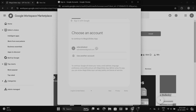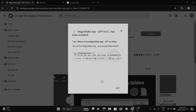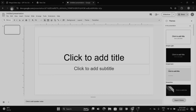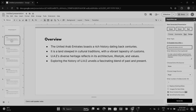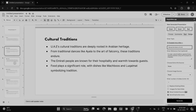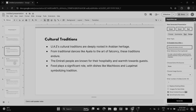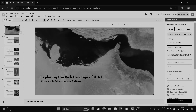This is a Google Slides plugin called Magic Slides that boasts remarkable capabilities. By simply providing a topic and specifying the number of slides needed, this AI-powered tool swiftly generates an entire presentation from scratch in under a minute, and it's completely free. Without further ado, let's delve into it.